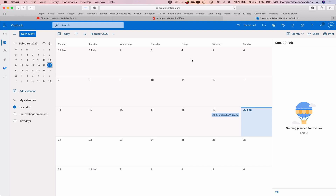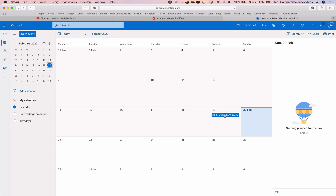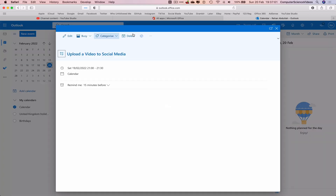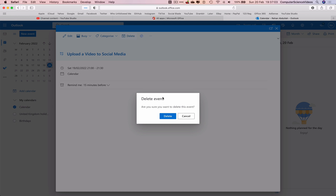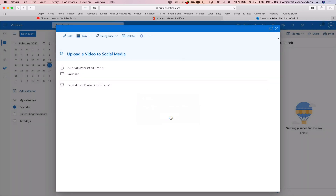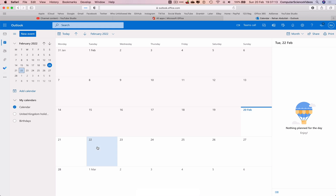As you know, the previous tutorial on my channel was how to book and schedule an event to the calendar. Now let's delete that previous event. Click on it, go to full screen, click delete — are you sure you want to delete this event? Yes. Click delete. The event has now been deleted.